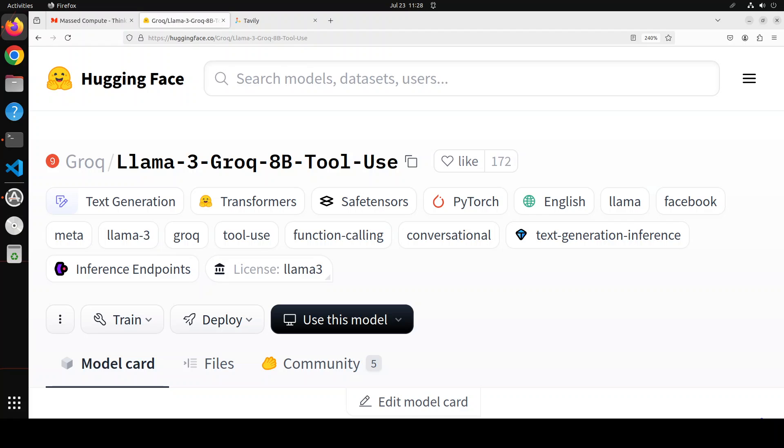A common user doesn't need to know what sort of application programming interface your application has. All they need to do is to just issue a natural language text question or prompt and that application should be triggered. So that gap is bridged by this function calling support or characteristic of large language models.